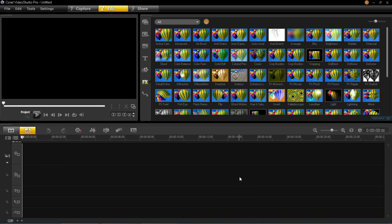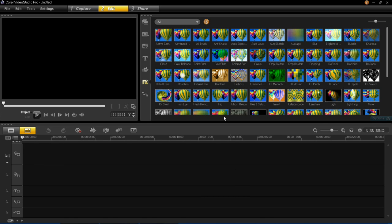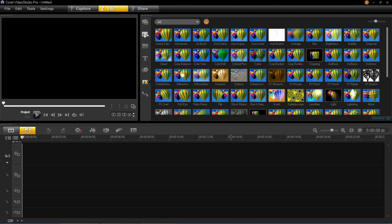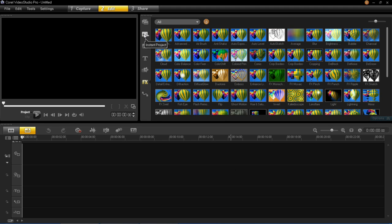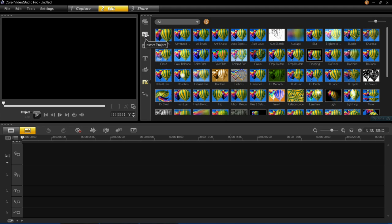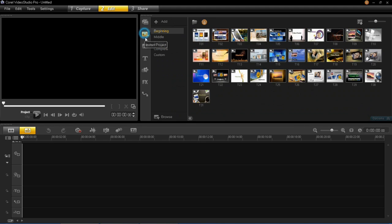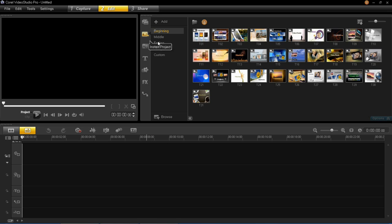So Instant Projects, what you need to do first of all is click on the Instant Project button which is just here. In the previous versions you may have seen it down here in the timeline area, but they have actually moved it up here.